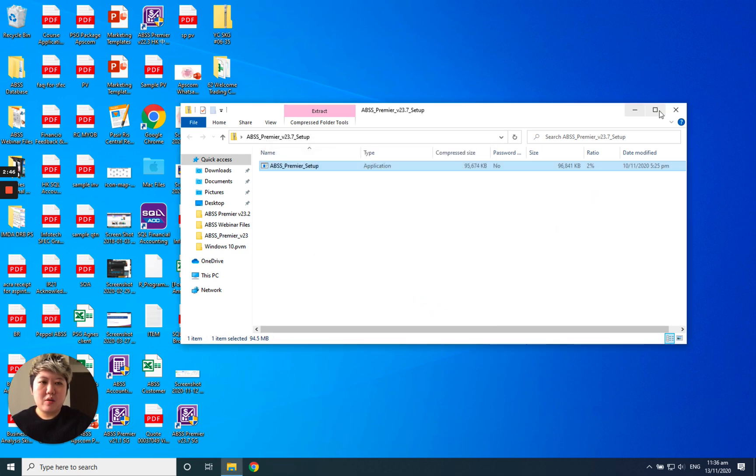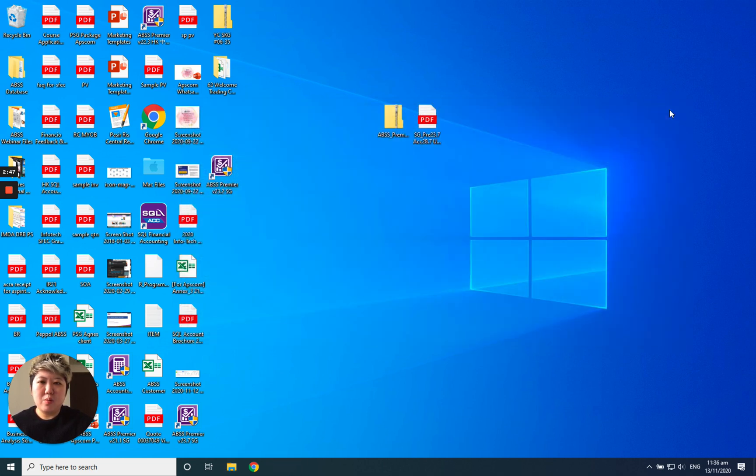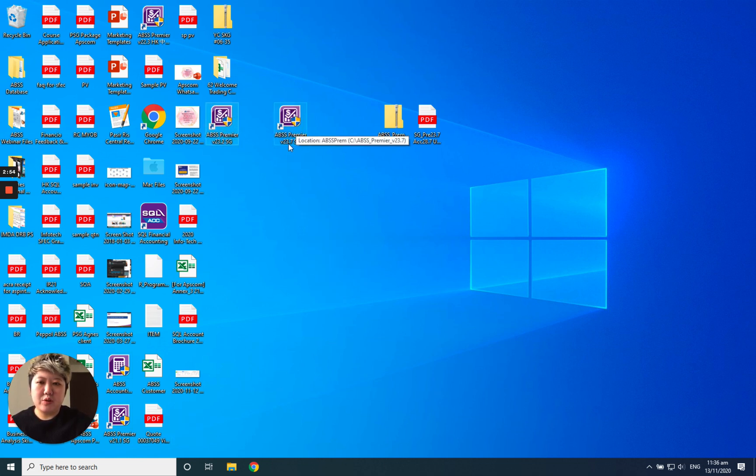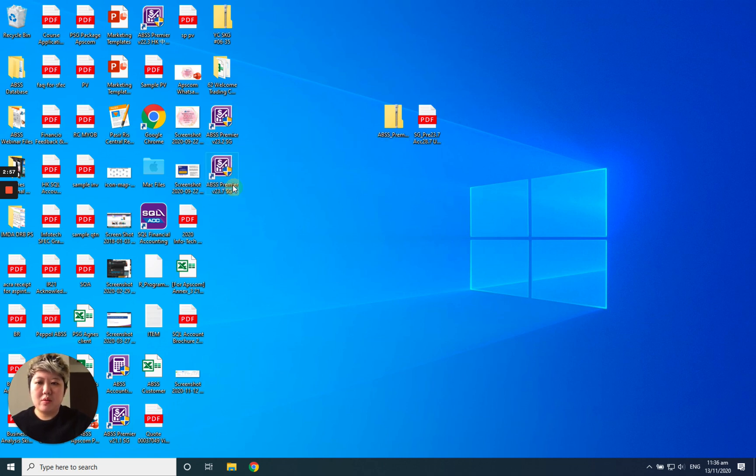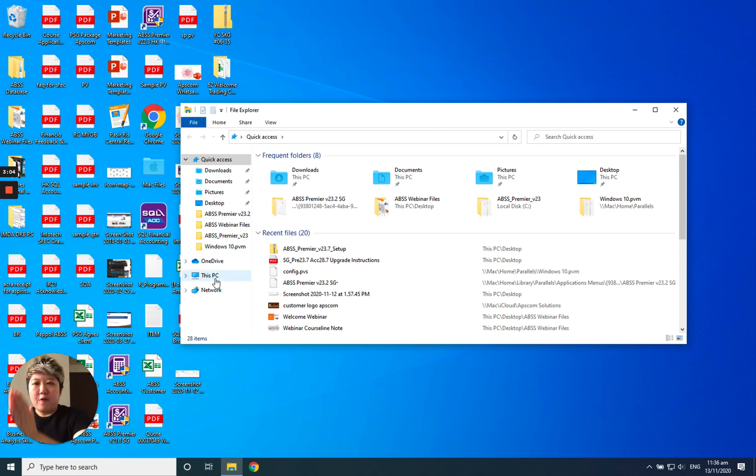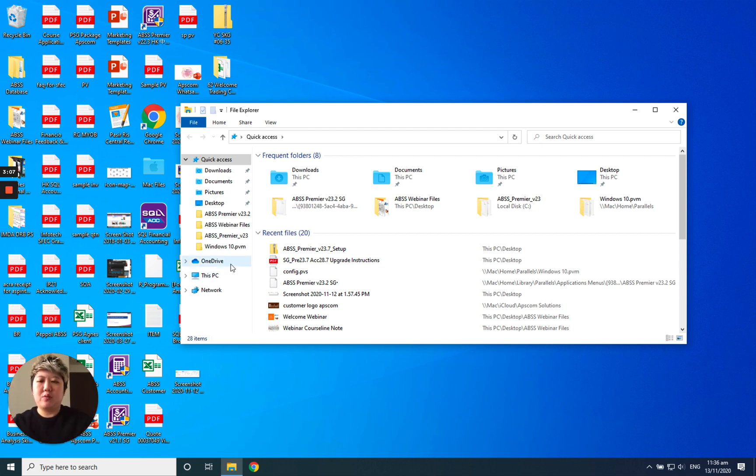So basically, I will see this new iConnect here, version 23.7. Before I click this, what I will do is I will copy my forms from my old version to the new version.